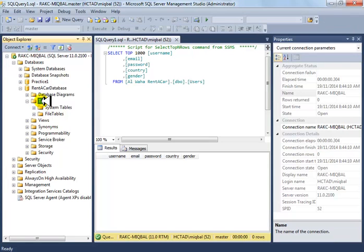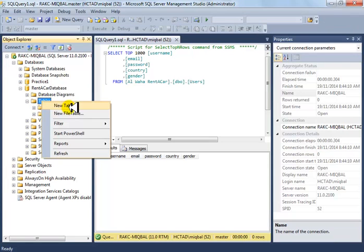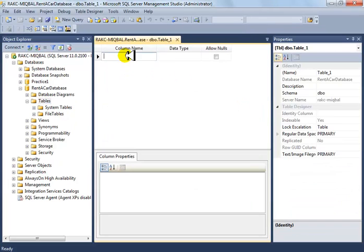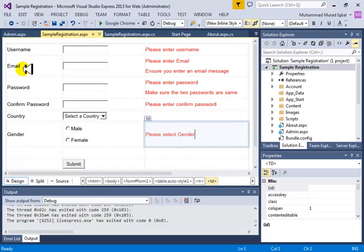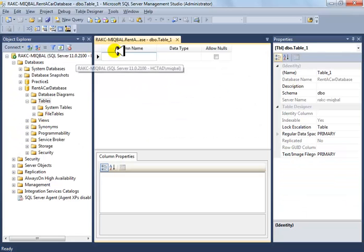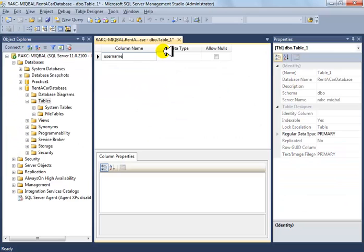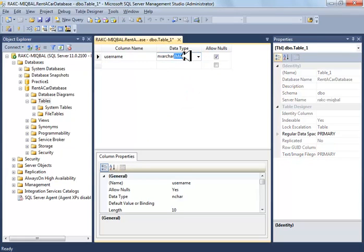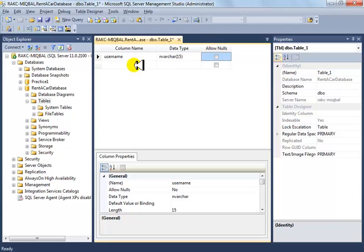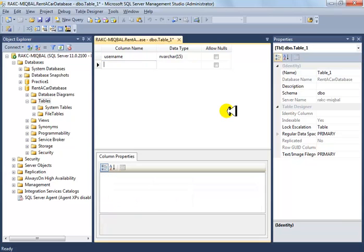Inside this database we need to create a new table. Right-click on Tables and add one. The first column in our page is username, and we'll give it nvarchar with a maximum of 15 characters.